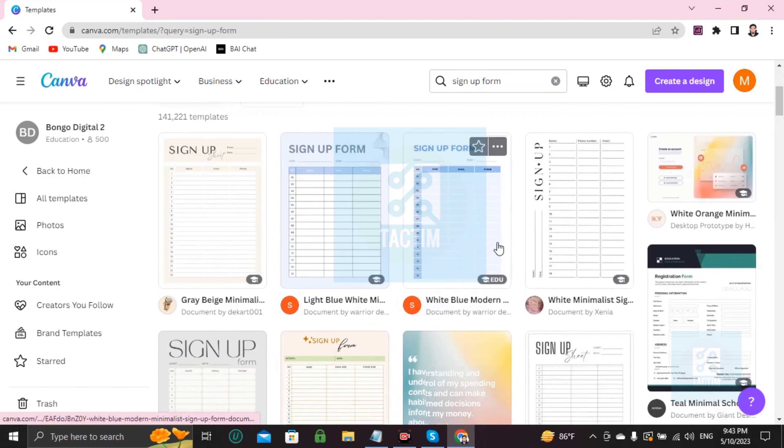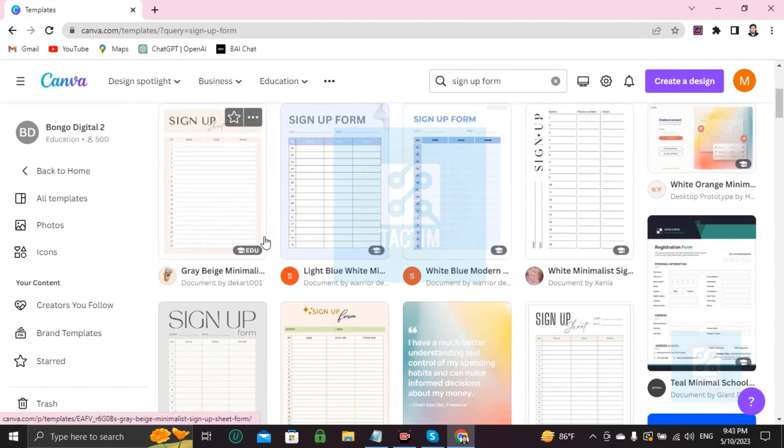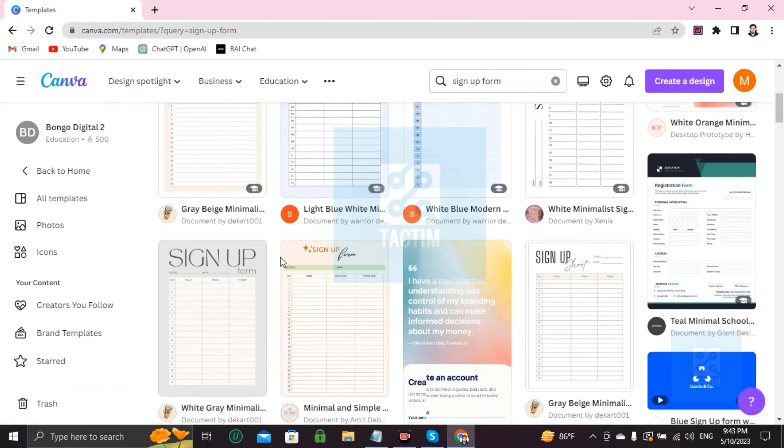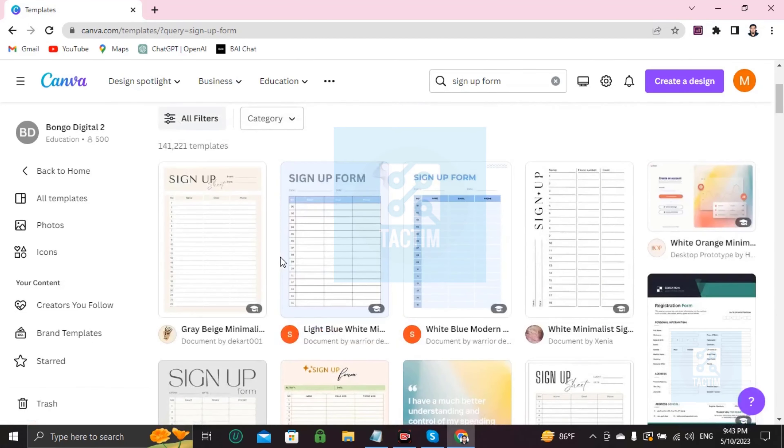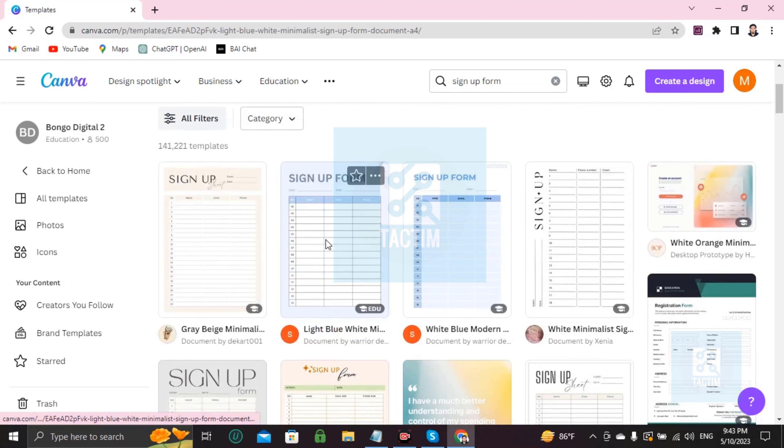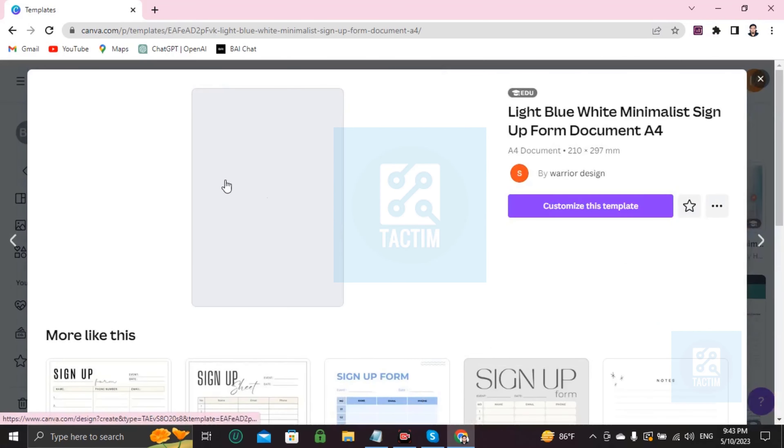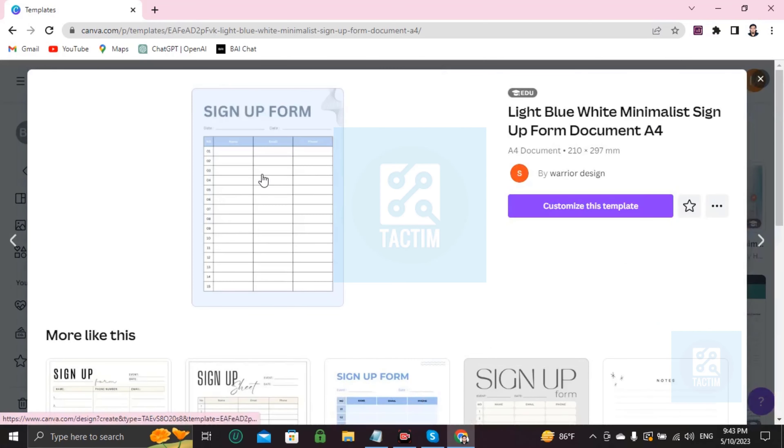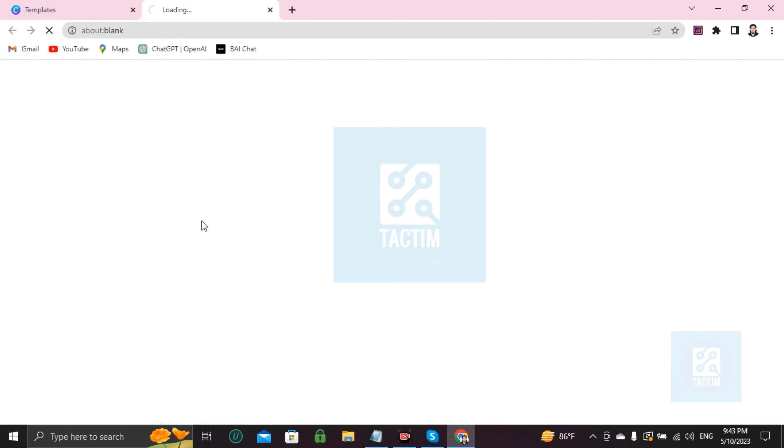These are almost all ready to use, so just choose one and start customizing. I'm choosing this one. If you like this template, now if you want to customize this go here and click customize this template.